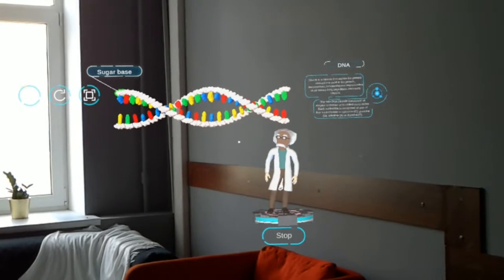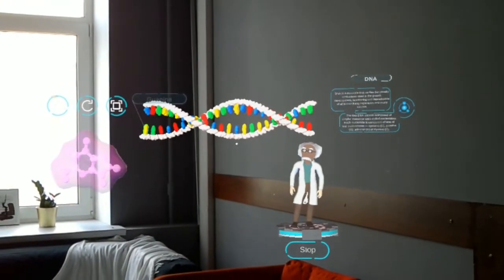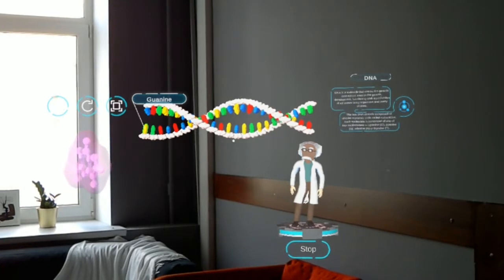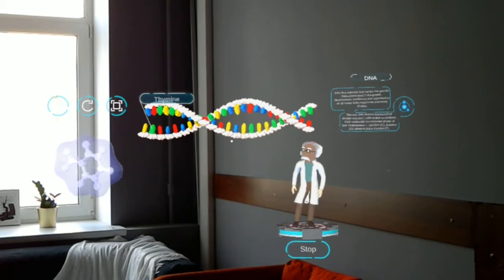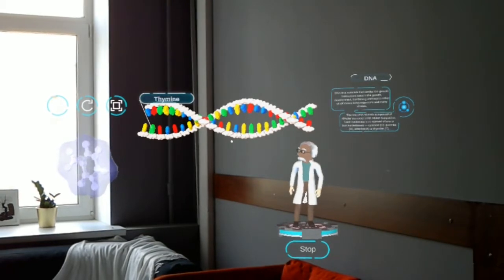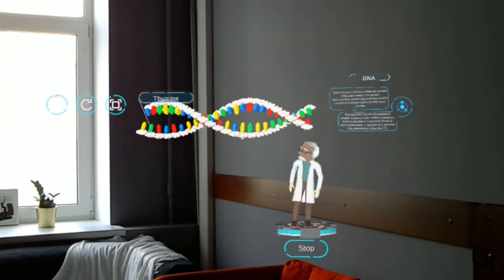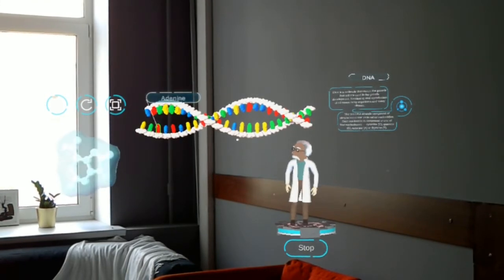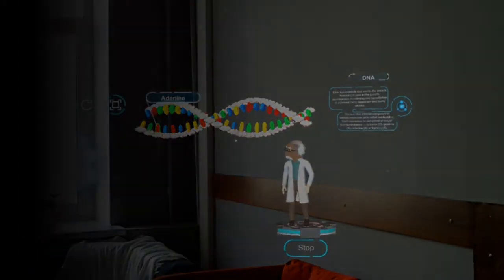Today I have mentioned DNA many times. Let's consider what it is. DNA, or deoxyribonucleic acid, is a molecule that contains genetic information and is responsible for the reproduction, storage, and transmission of genetic program of development for all known living organisms.